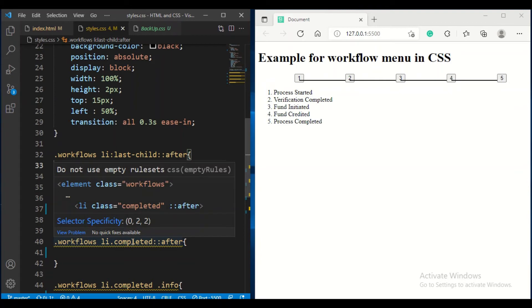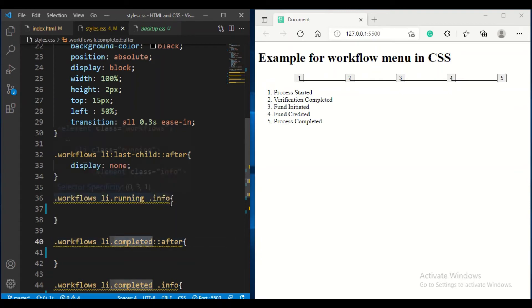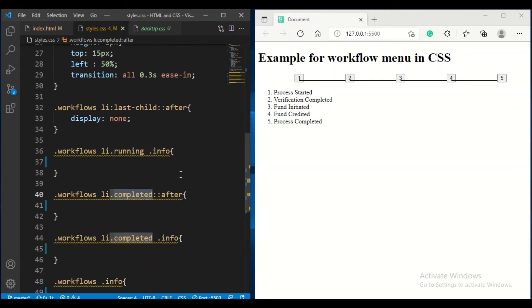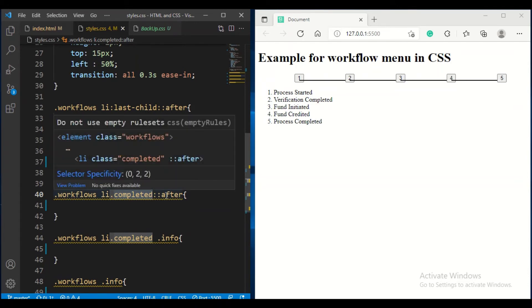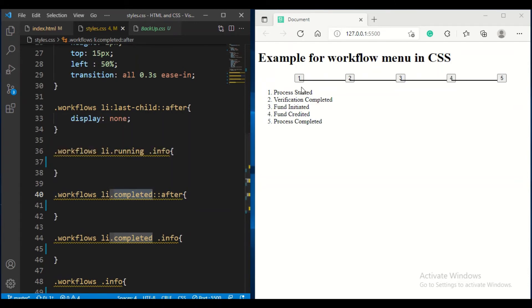Now I will come to the completed state. This is the CSS we will apply for completed and after. Let me go and apply the CSS for my buttons.